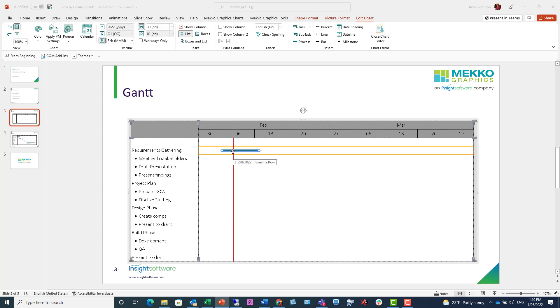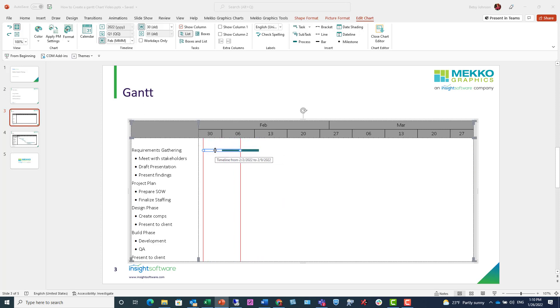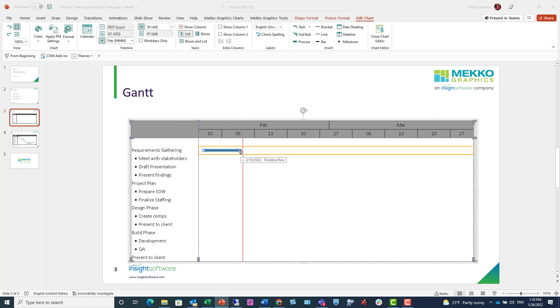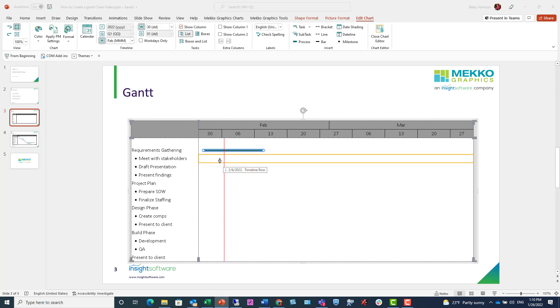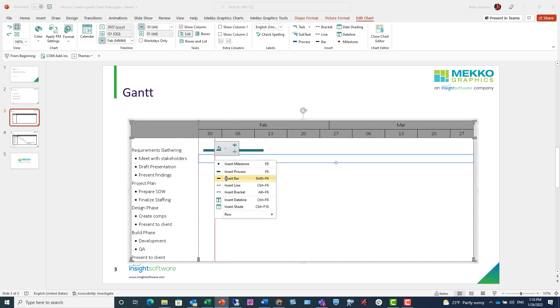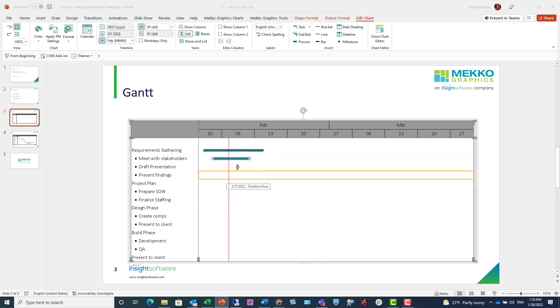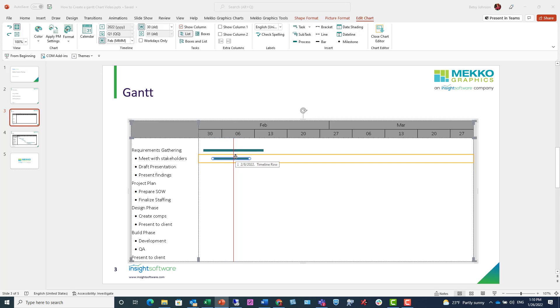And then with that bar, I can pick it up and move it. I can also extend it by clicking and dragging. And I can add all of my timeline elements anywhere in this chart.